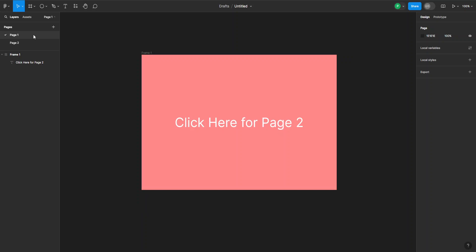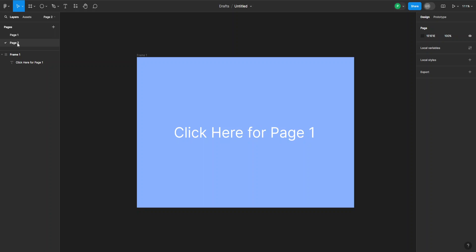In order to do this we can select a text which we want to link us to the new page. For example, I can go to my second page and I want to right click on that. That's all here on the left hand side under the layers by the way. Just right click on page two and click on copy link to page.